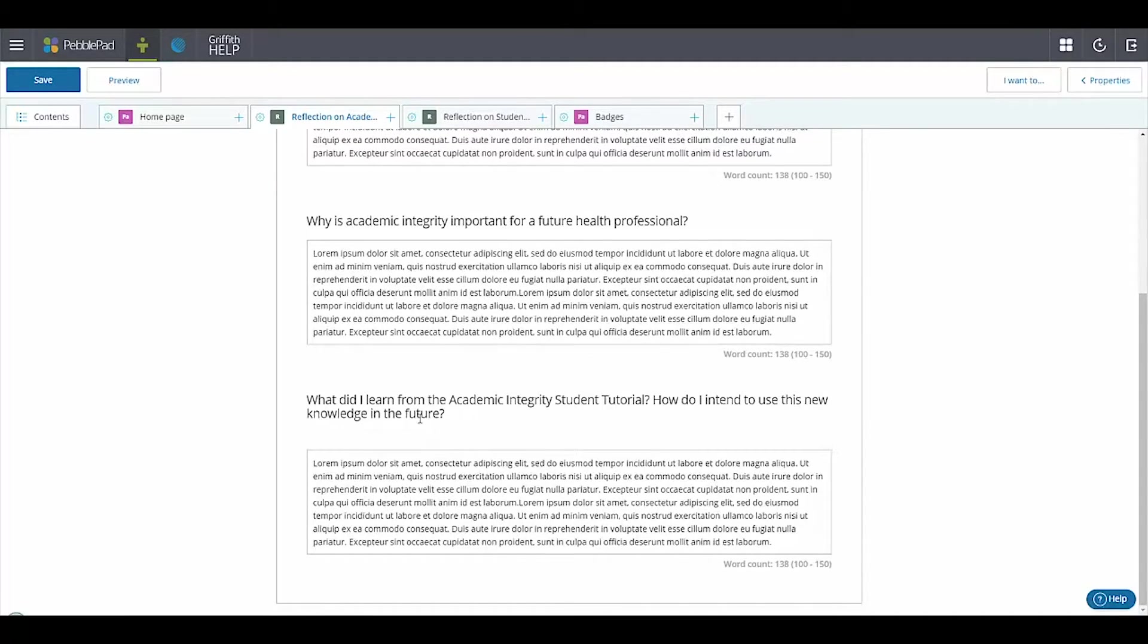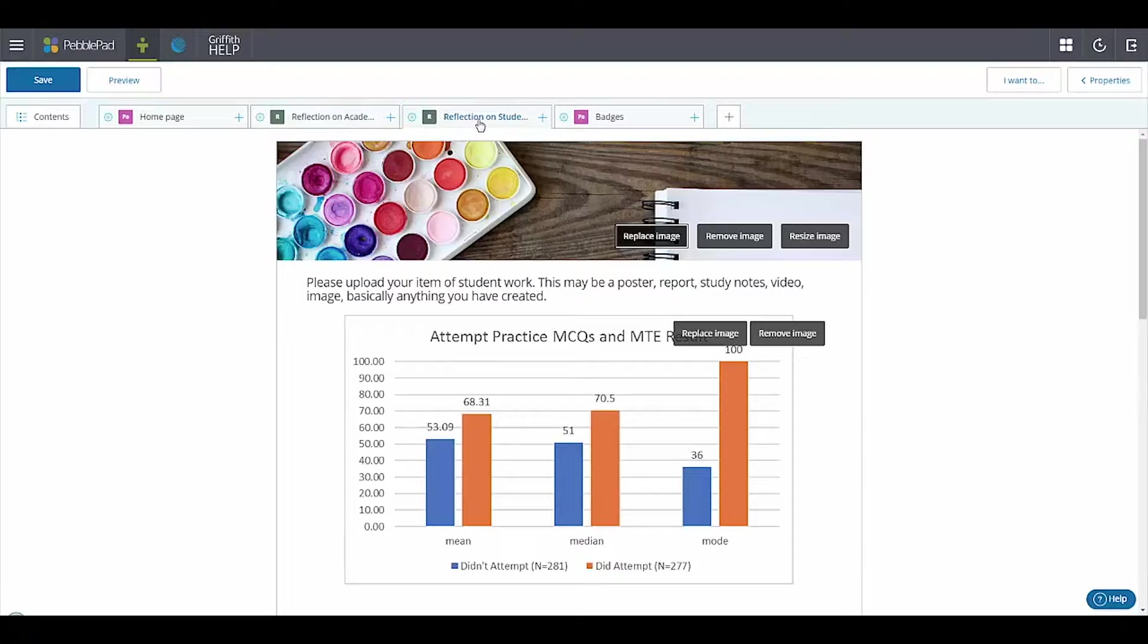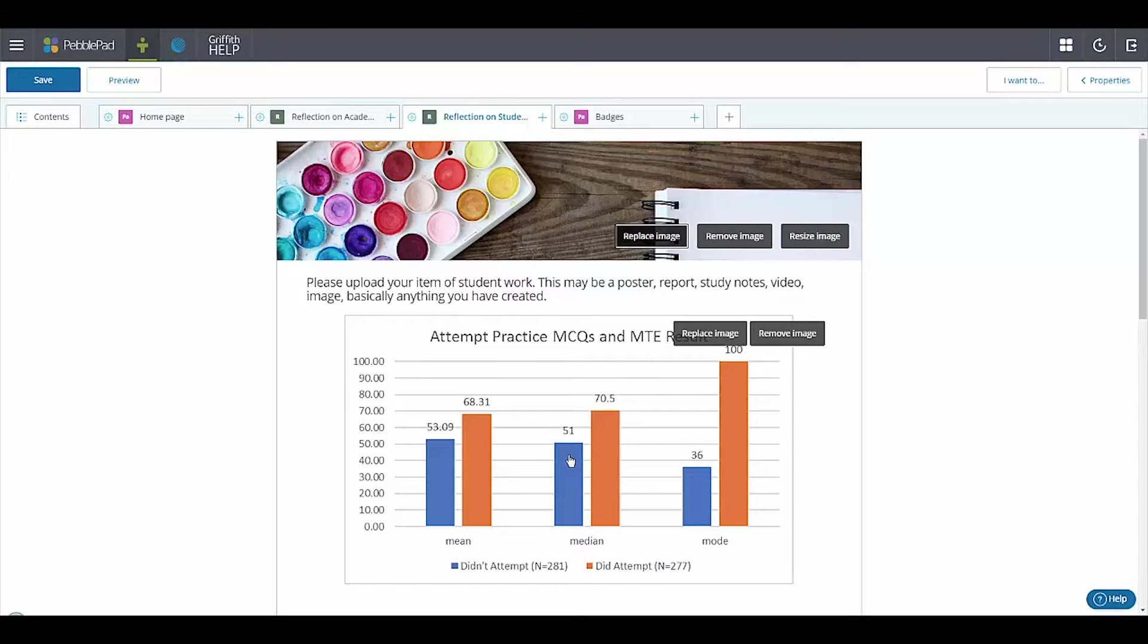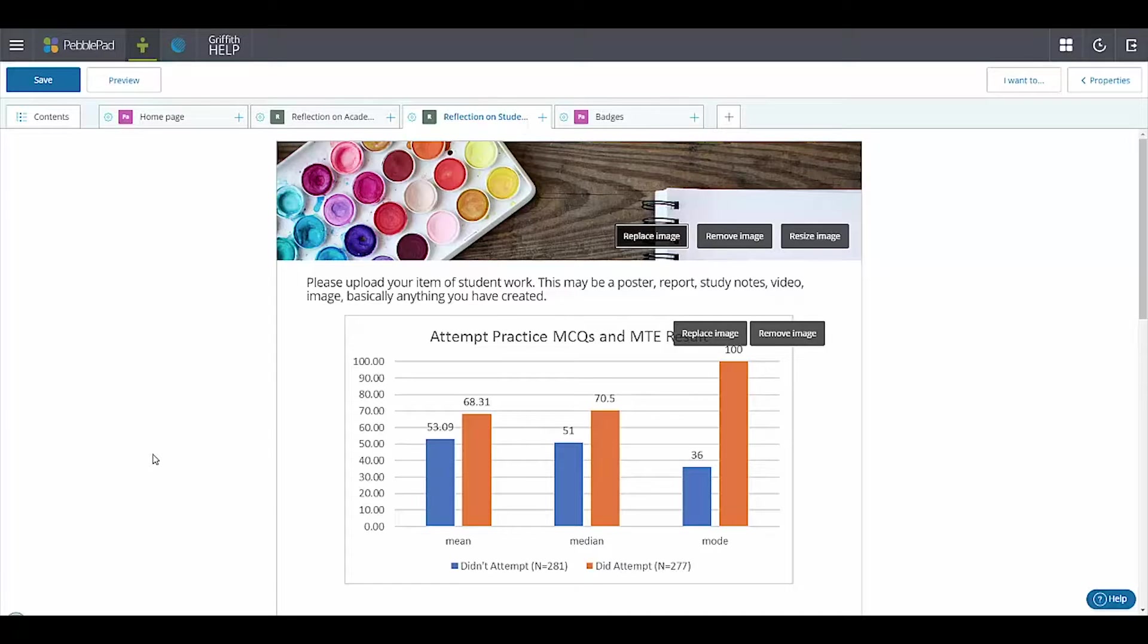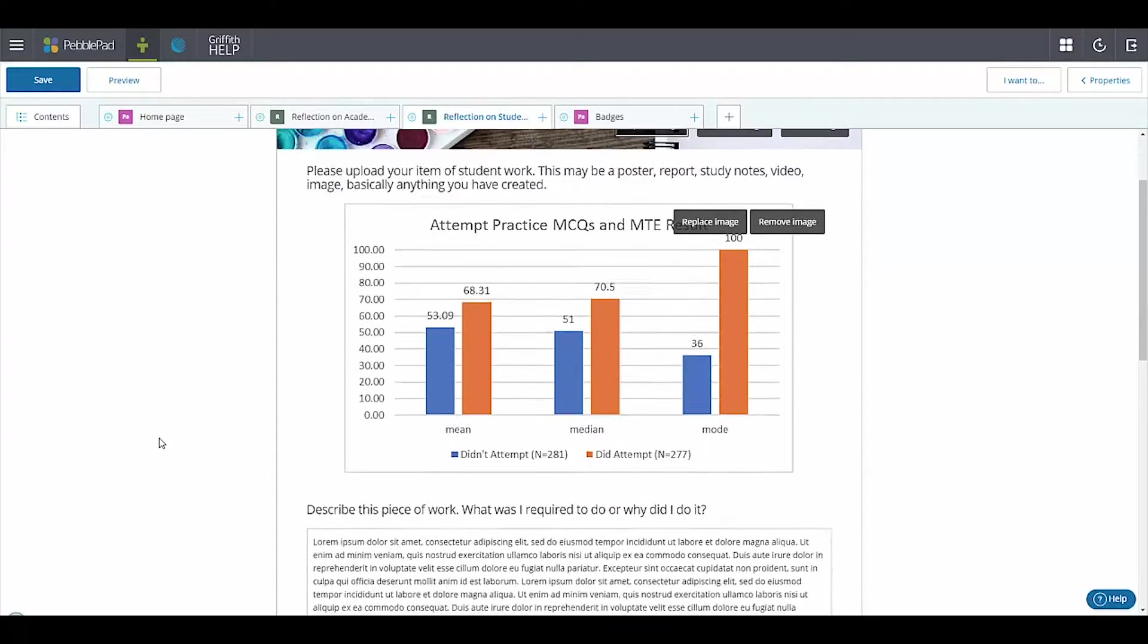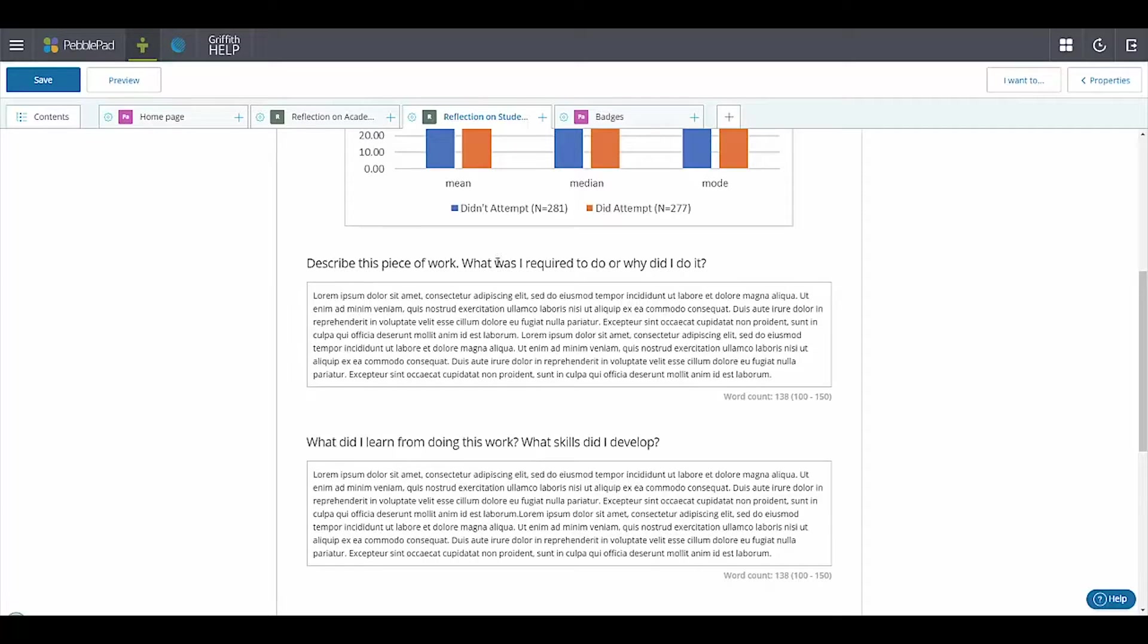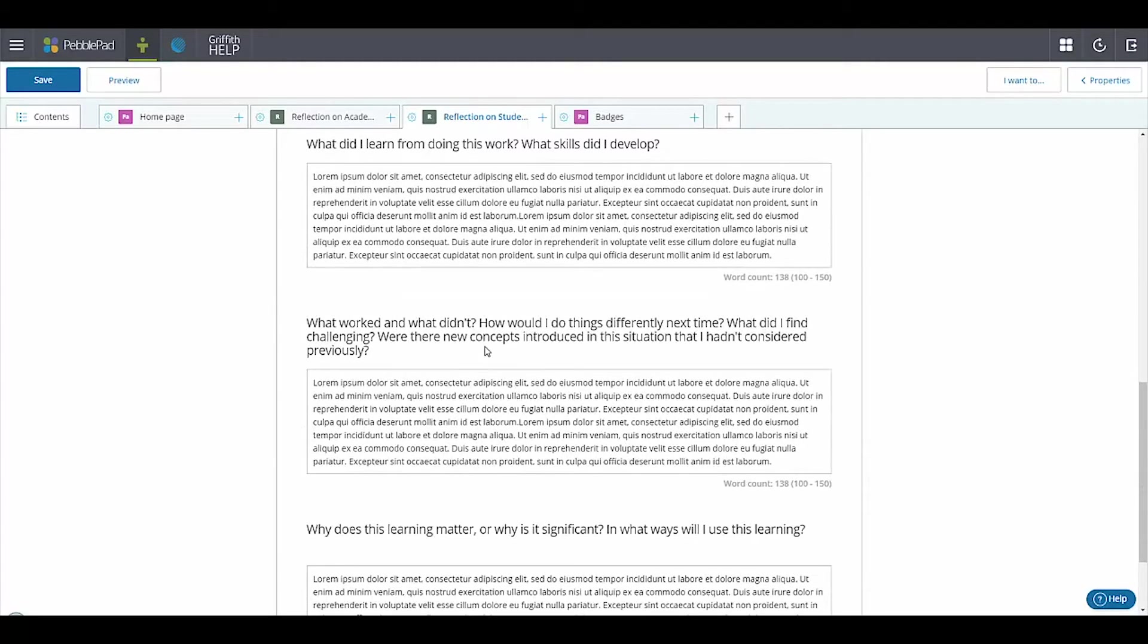The second reflection is I want them to upload a piece of work. So here this can be any item of work - it could be an assignment they've done, a video that they've made, any sort of multimedia form of work there. They're not marked on the work; what they're marked on here is the reflection on the work. So again they've got some questions and they get between 100 to 150 words to respond to each of these prompts here: describing the piece of work, what did they learn from doing it, what worked and didn't work, and why is that learning significant.